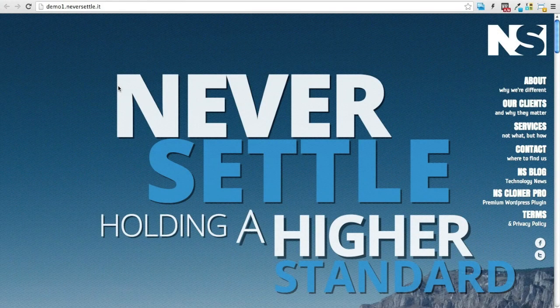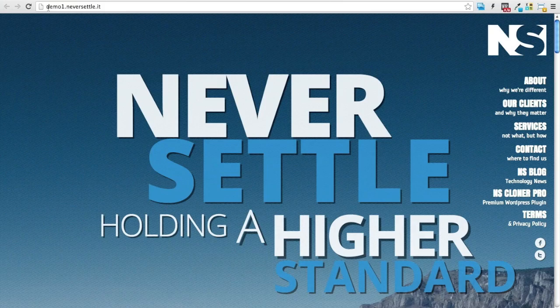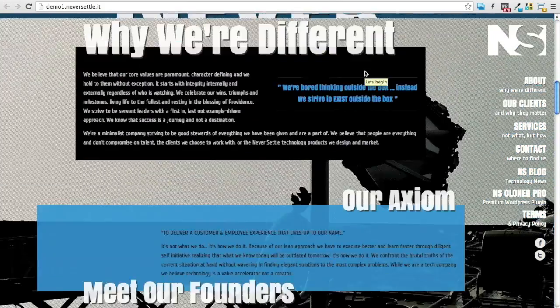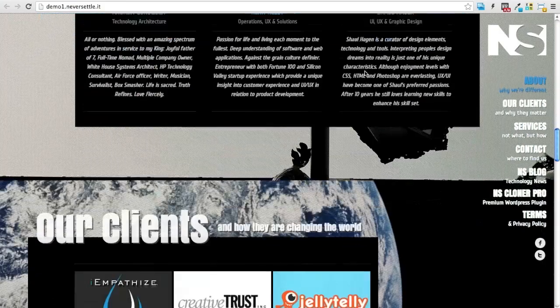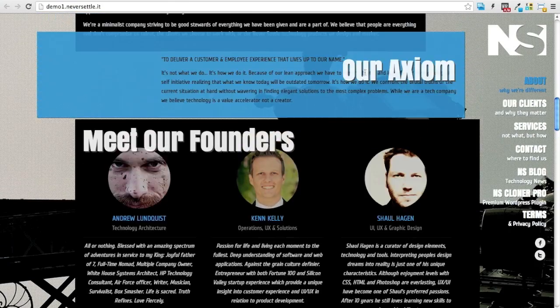And as you can see, we're on our new sub domain URL and it's the same fully functioning site that we had before.